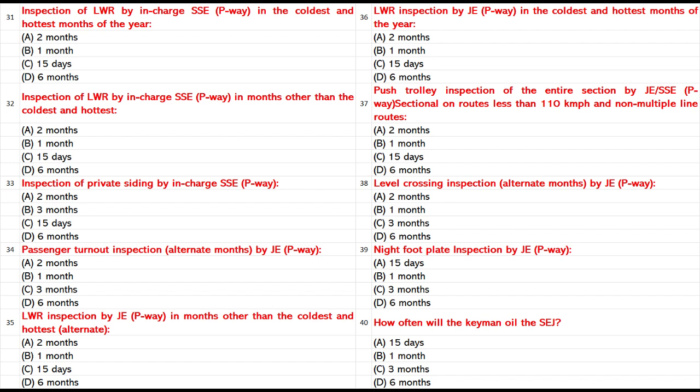LWR inspection by JSSE P-Way in the coldest and hottest months of the year: A. 2 months. B. 1 month. C. 15 days. D. 6 months. Answer: C. 15 days.